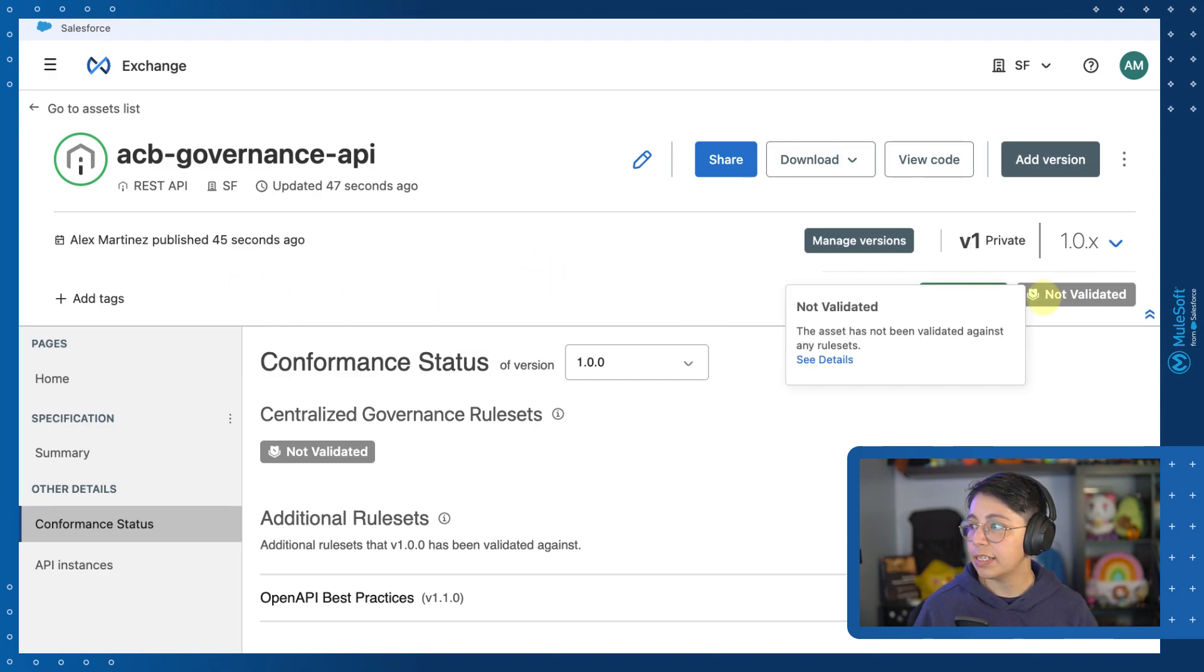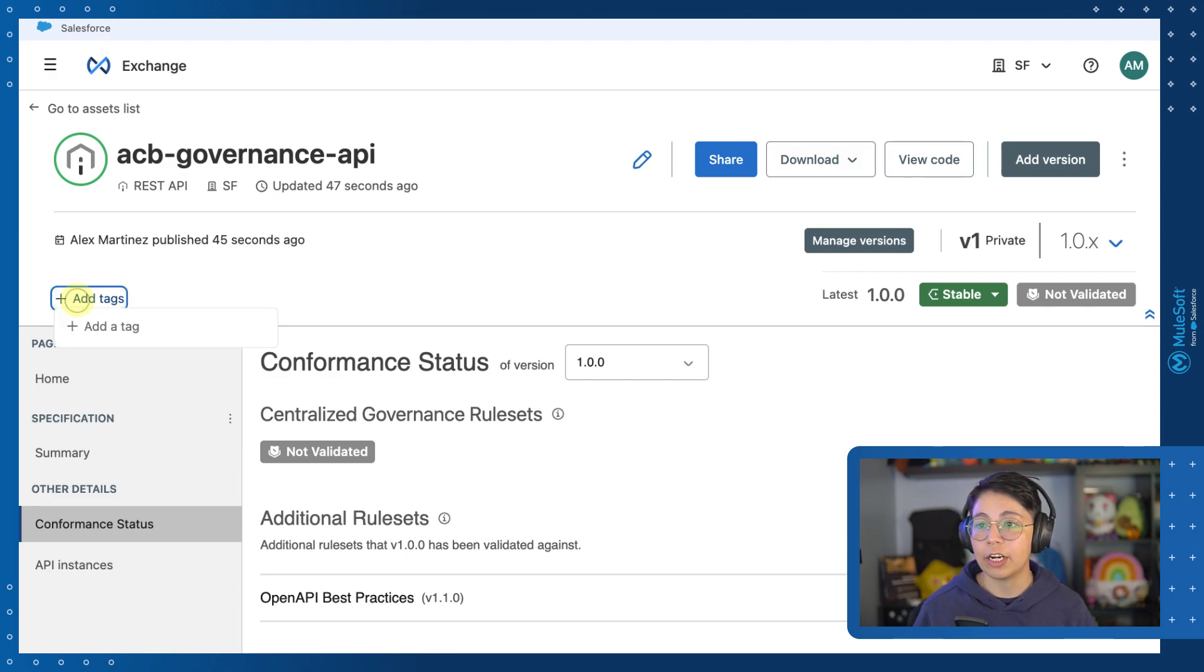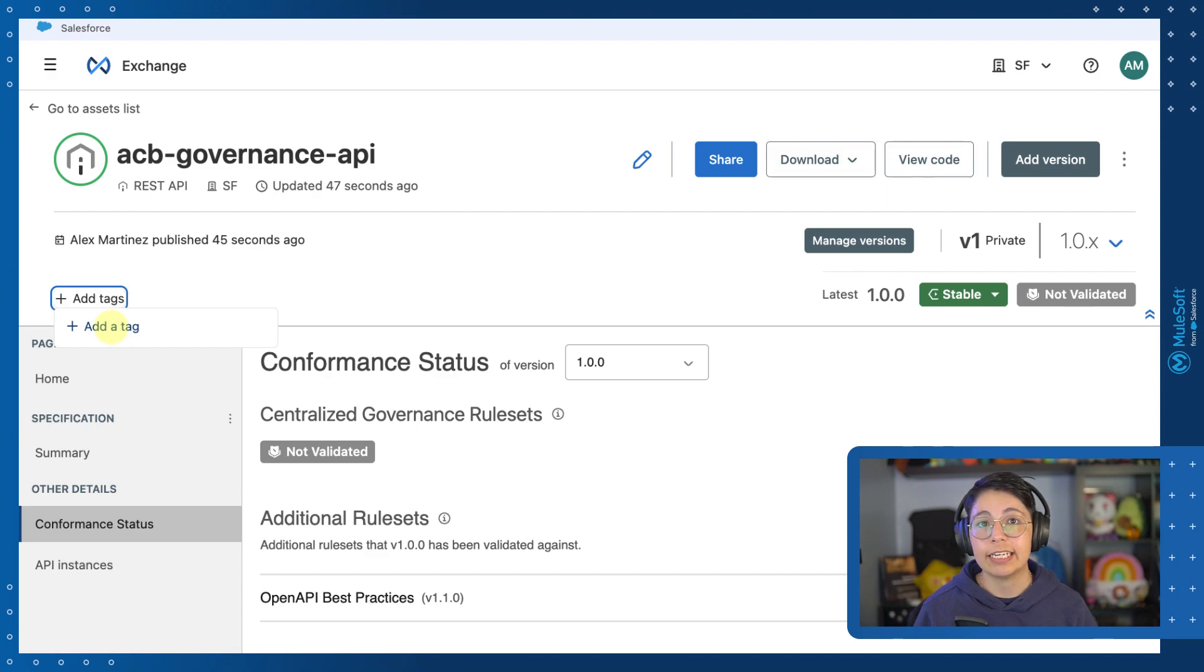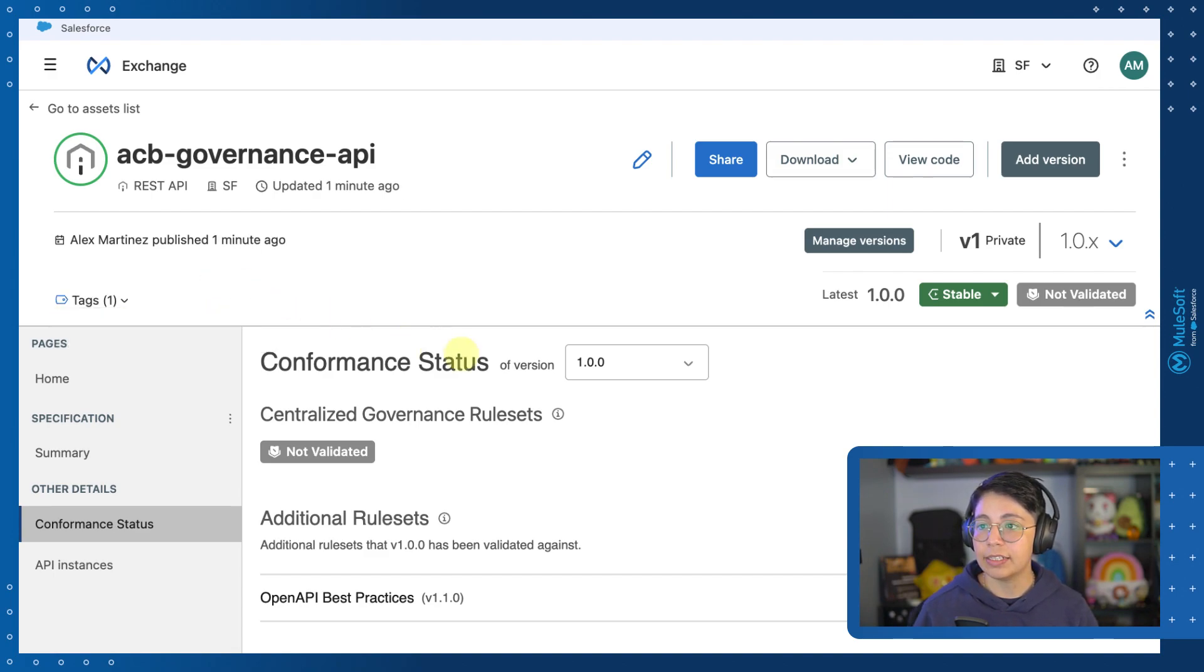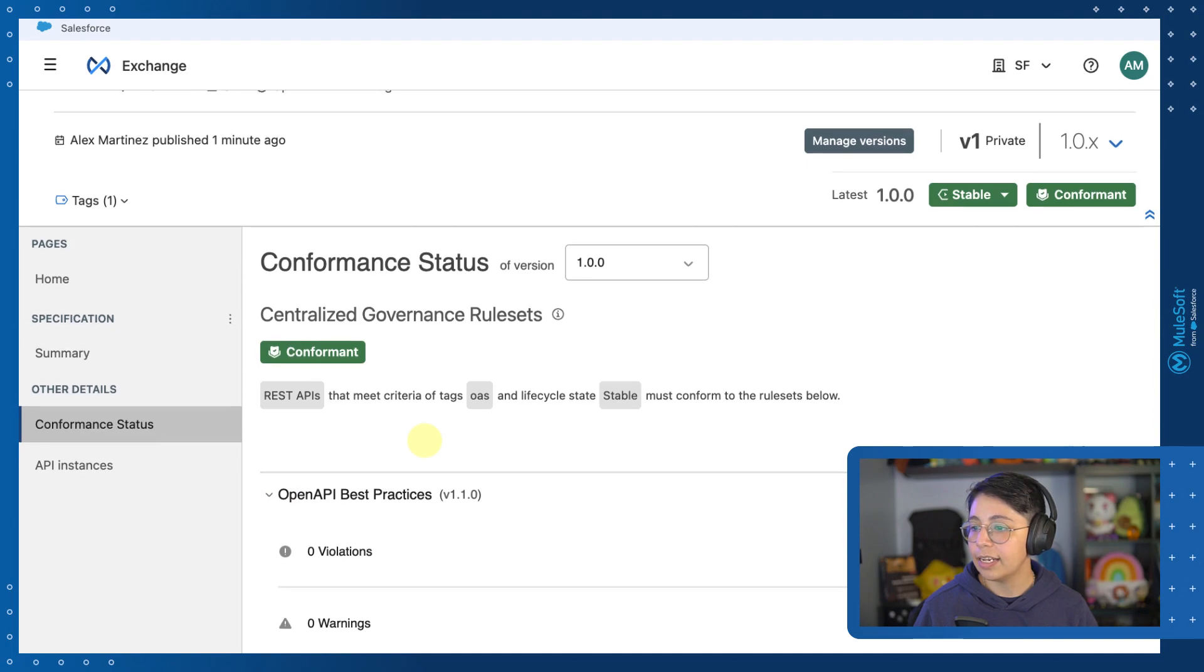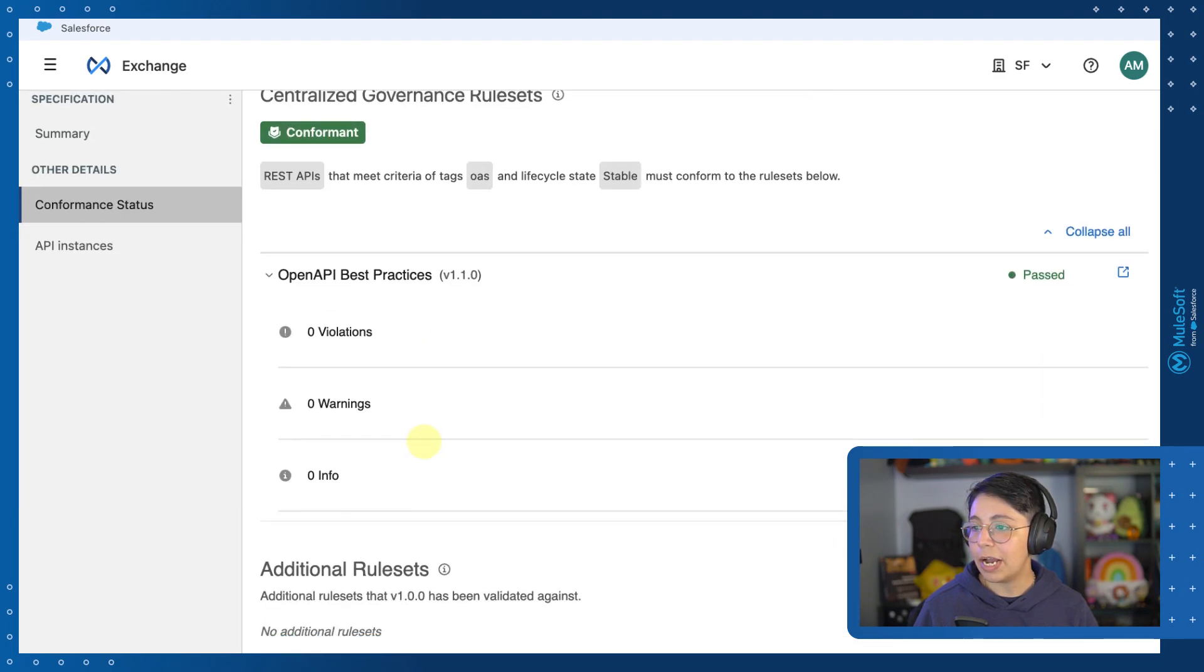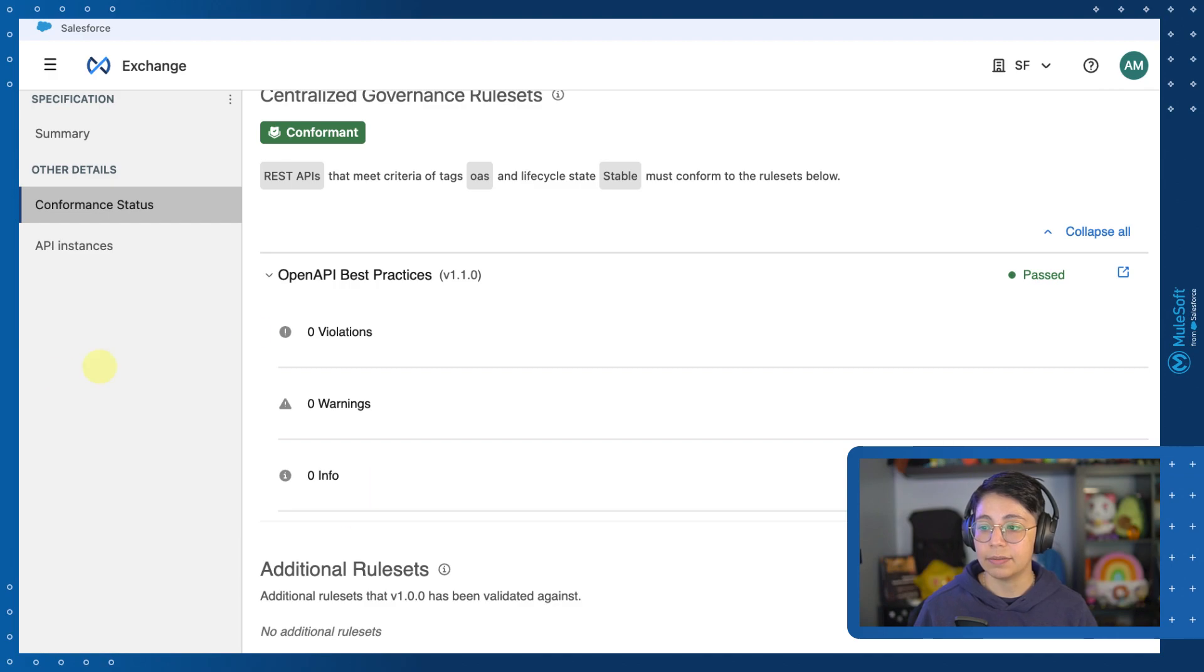You will notice that this is not yet validated because we added the profiles in API governance to run this with the specific tags. So we need to add a tag here, this will be OAS. And as you can see, we are now conformant and the open API best practices has been applied and we are passing. We have zero violations, zero warnings, and zero info messages.